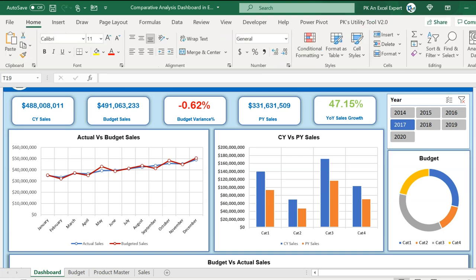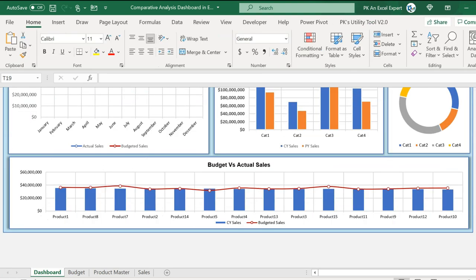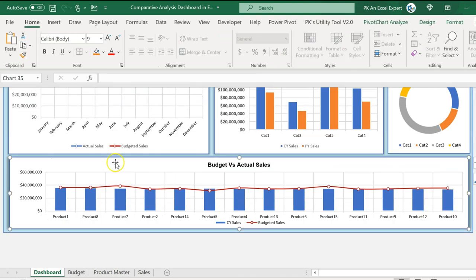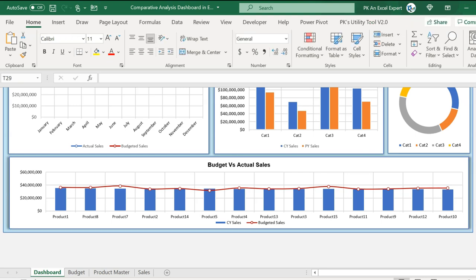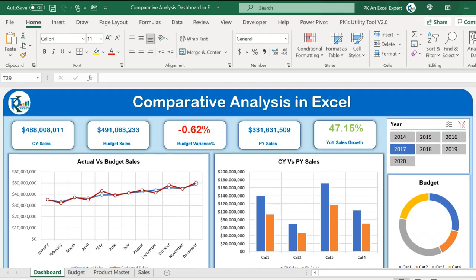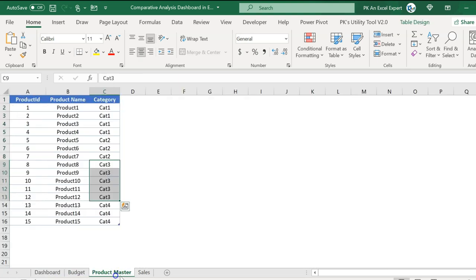That's how you can use the drill down and drill up here. We also have budget versus actual sale by products, so we can compare by product as well. Now I'll quickly show you how to create this in Microsoft Excel using these three data points.